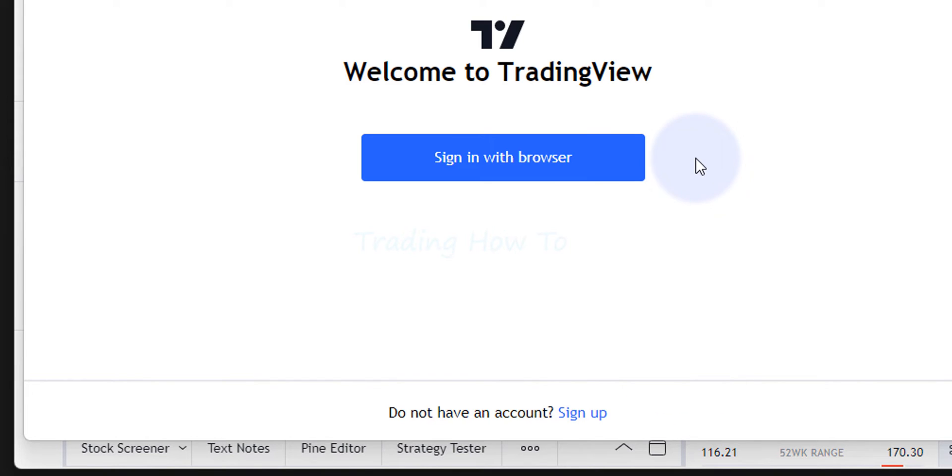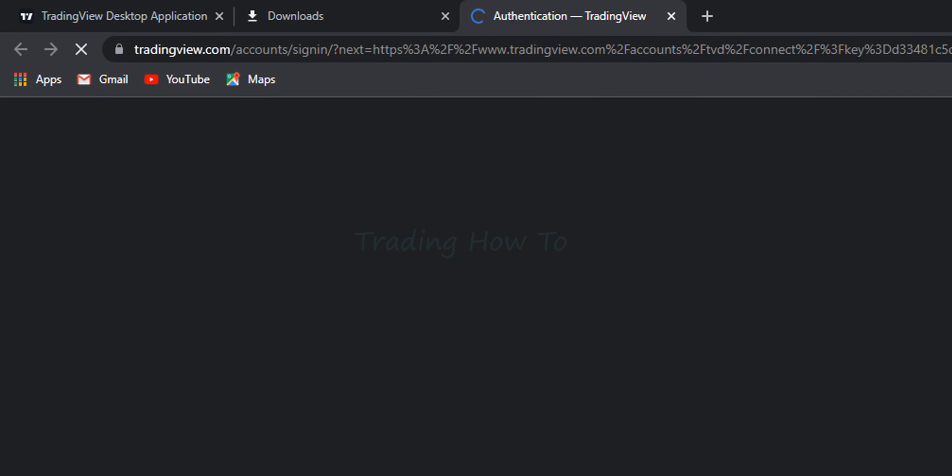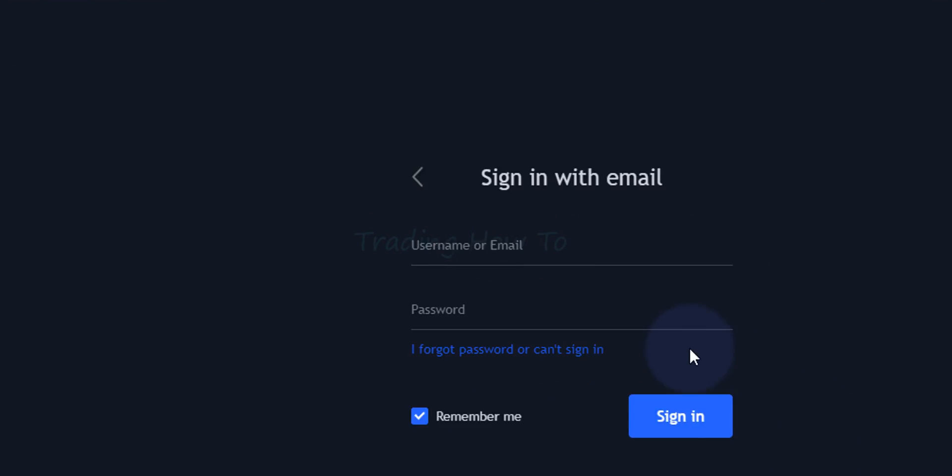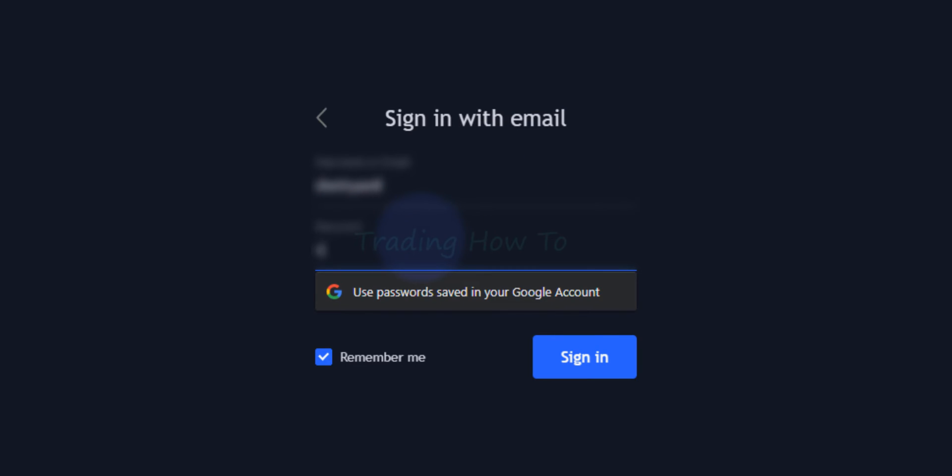Now here since I already have an account I am going to click on sign in with browser. It will open up the browser and if you have already logged in to your TradingView account in your browser then it will display the option to grant access. Here I have not logged in so it is showing me this option to sign in. So I am going to provide my username and password and I will sign in.